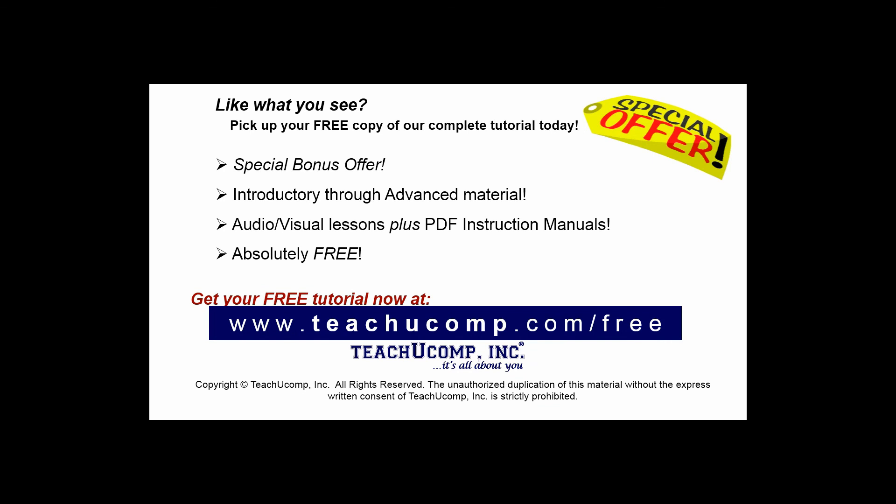Like what you see? Pick up your free copy of the complete tutorial at www.teachucomp.com/free.